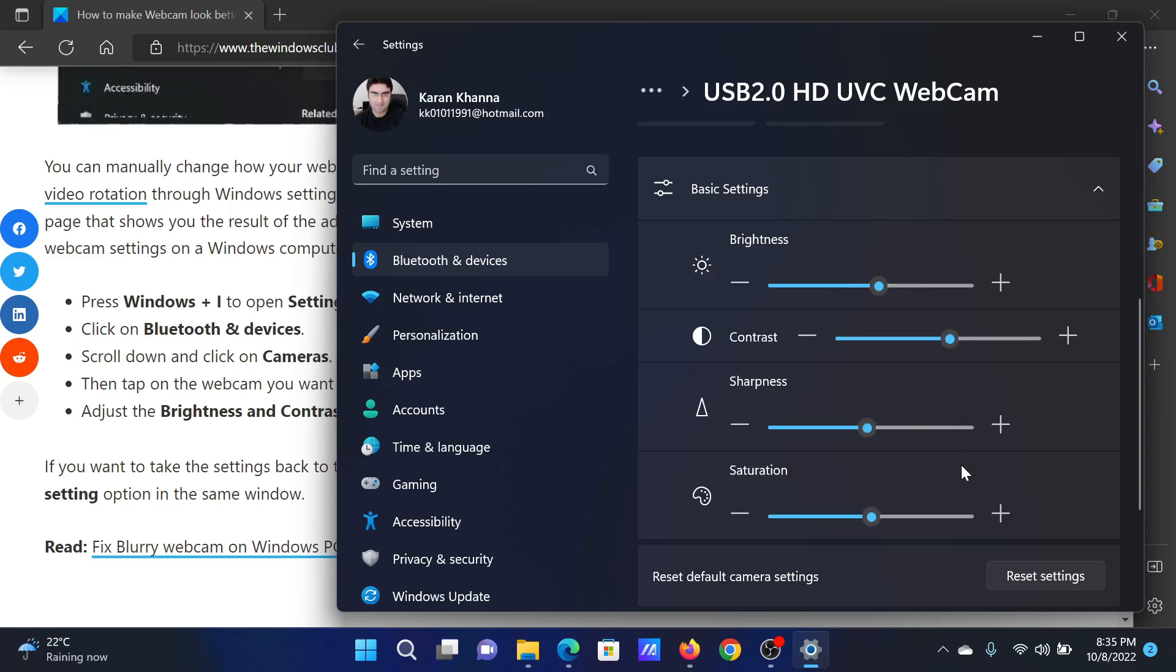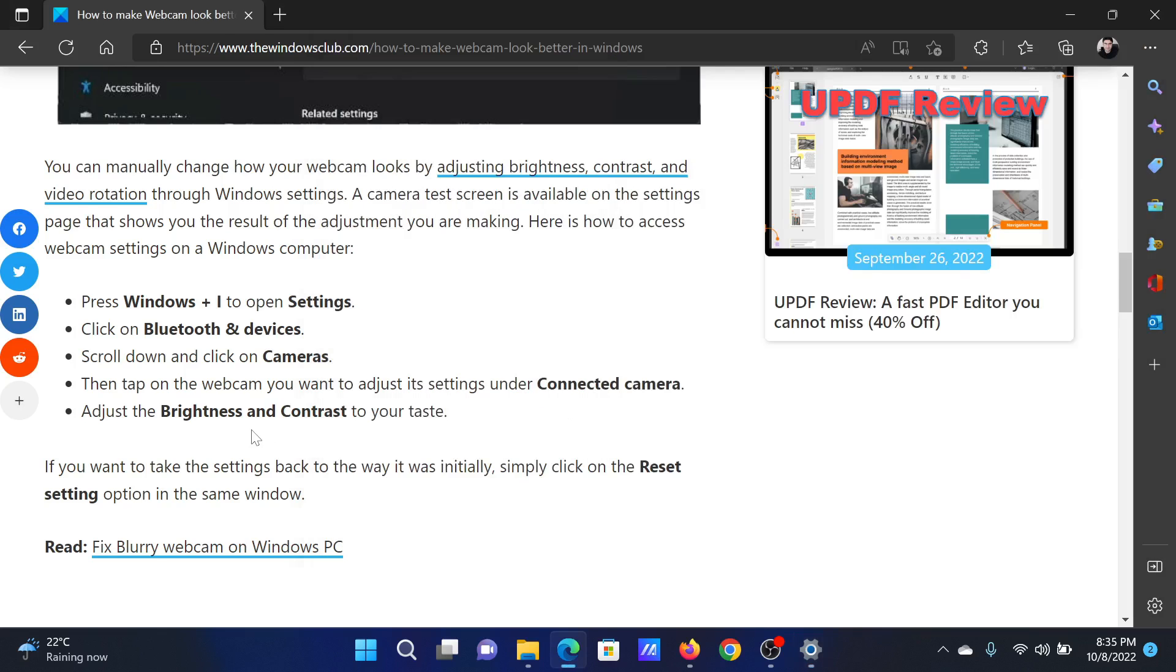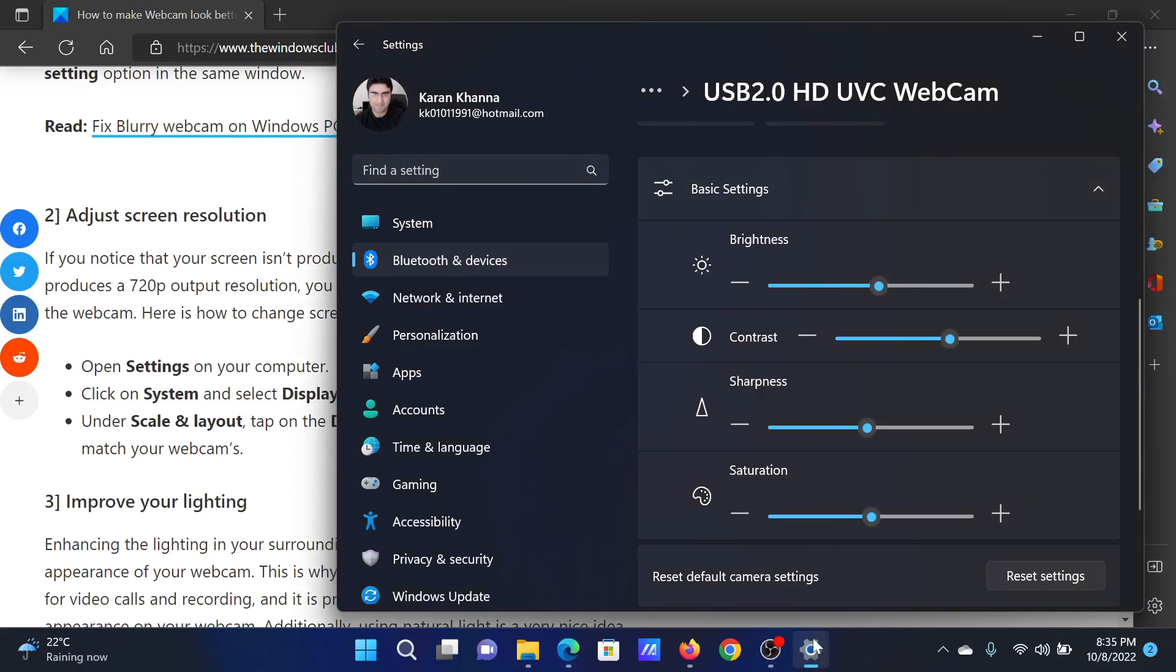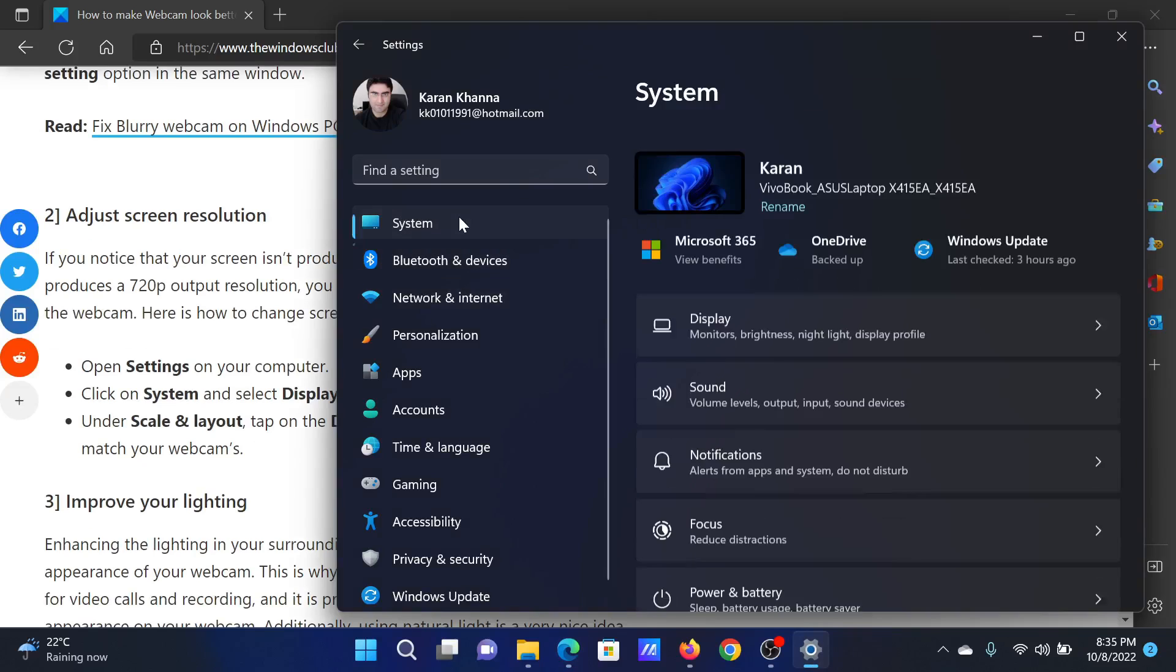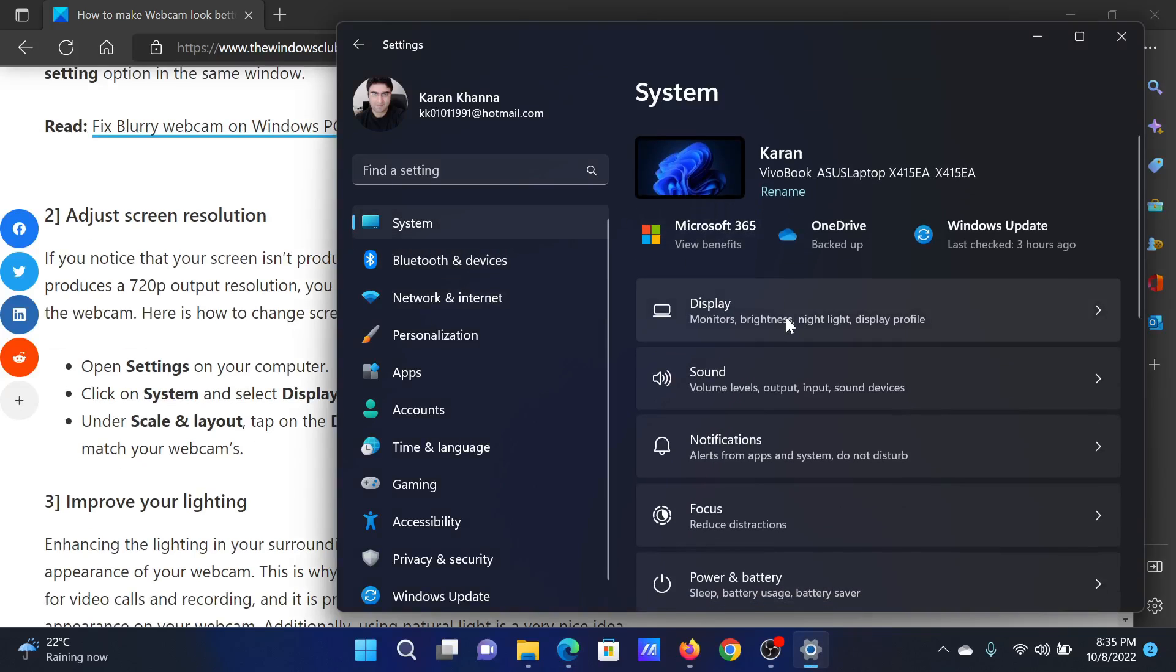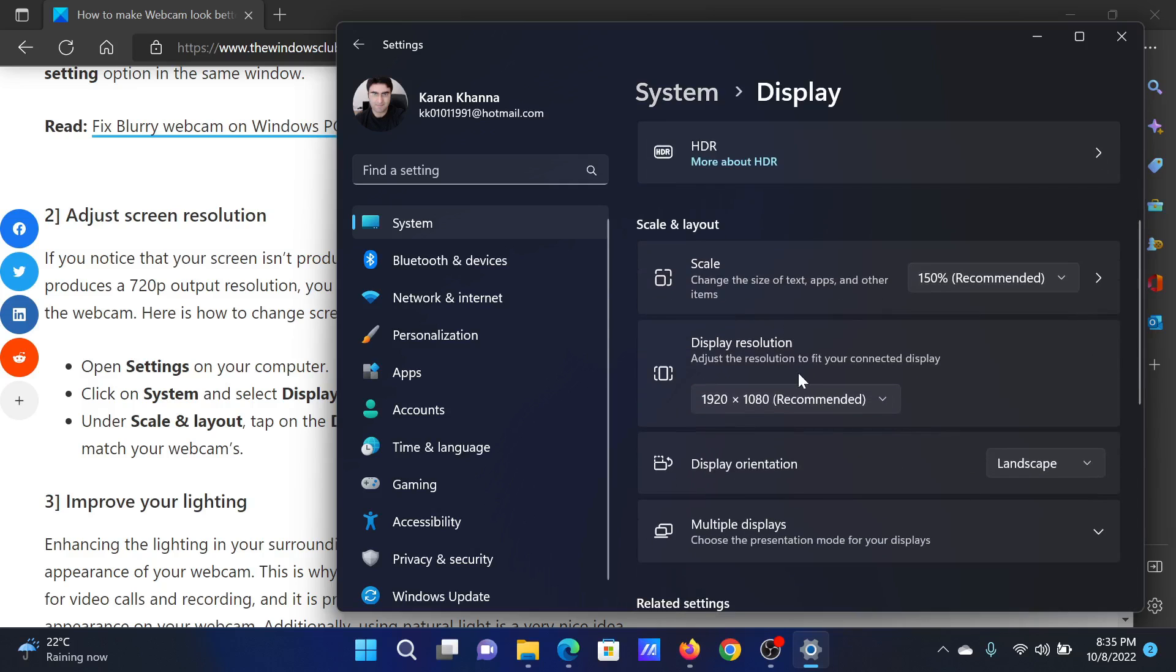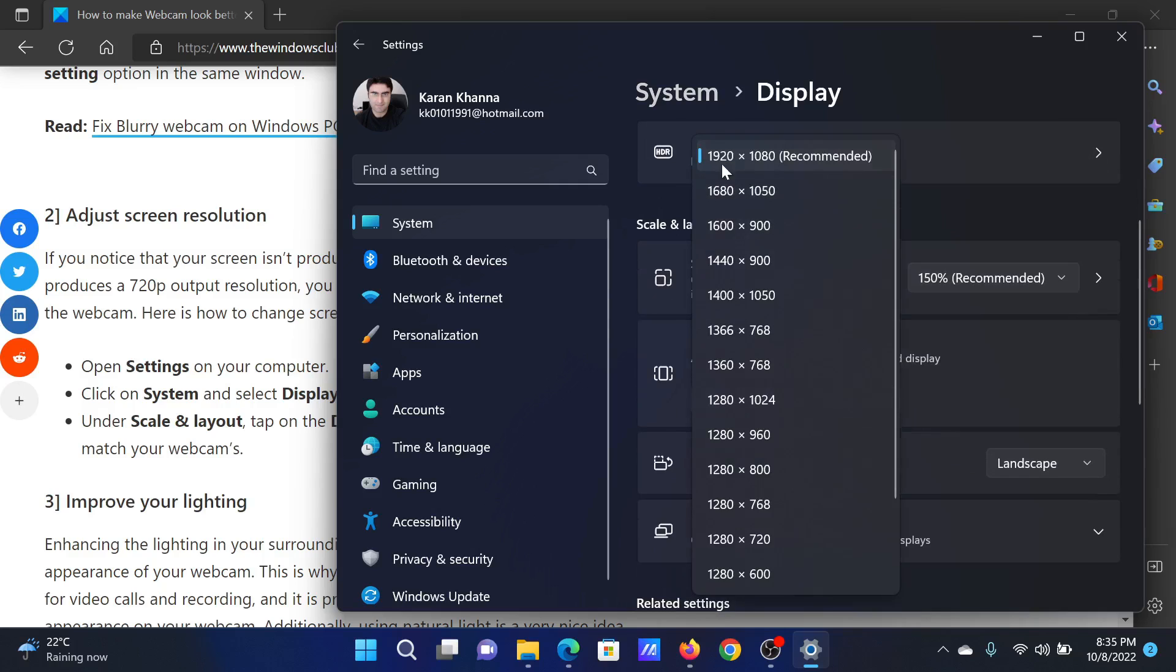The next solution will be to adjust the screen resolution. Go to the Settings menu once again, and this time go to the System tab on the list on the left-hand side. Select Display. After this, scroll down to Display Resolution and make sure that it is set at the recommended one.